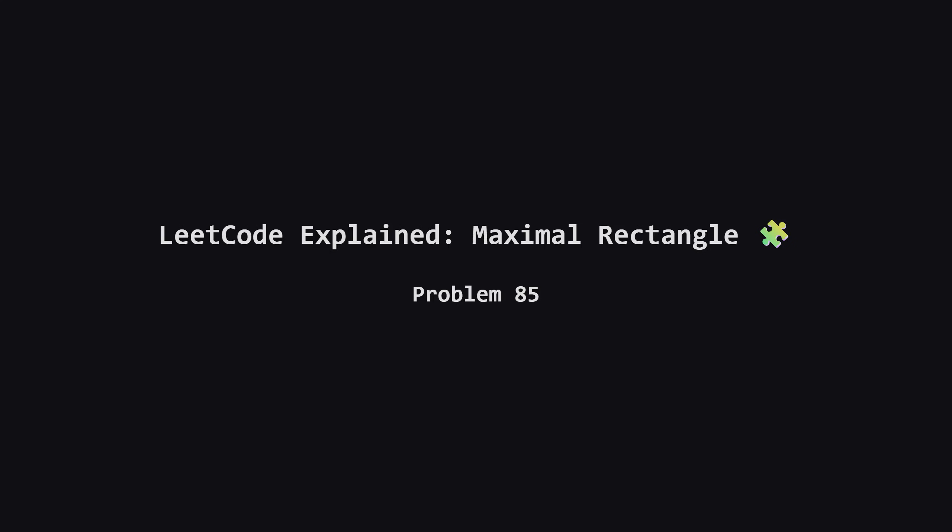Hello everyone and welcome back to the channel. Today we're tackling a classic hard problem called maximal rectangle. This one can be pretty intimidating because it combines a few different concepts, but don't worry. We're going to break it down step by step and see how we can solve it efficiently.